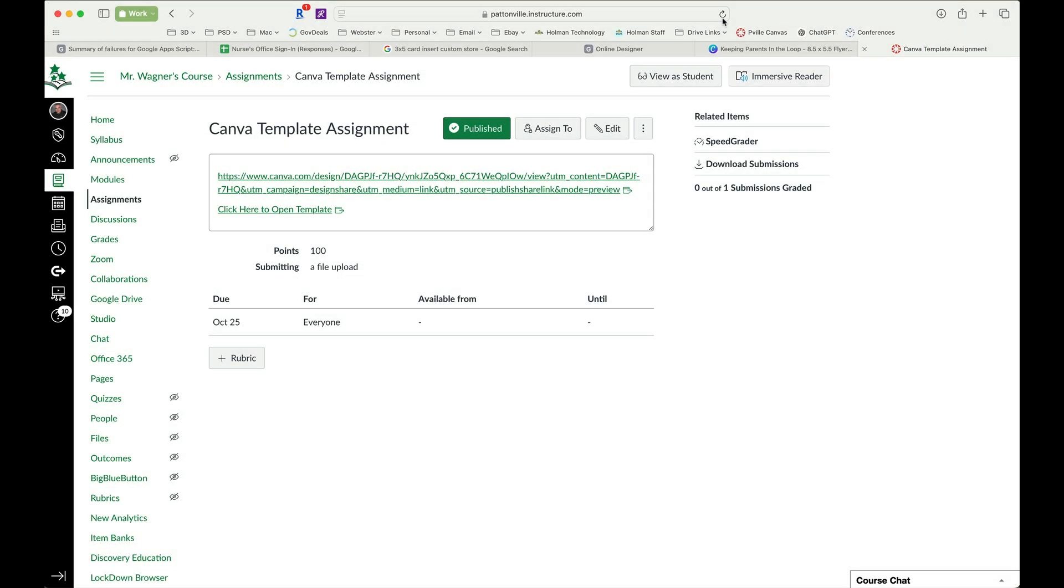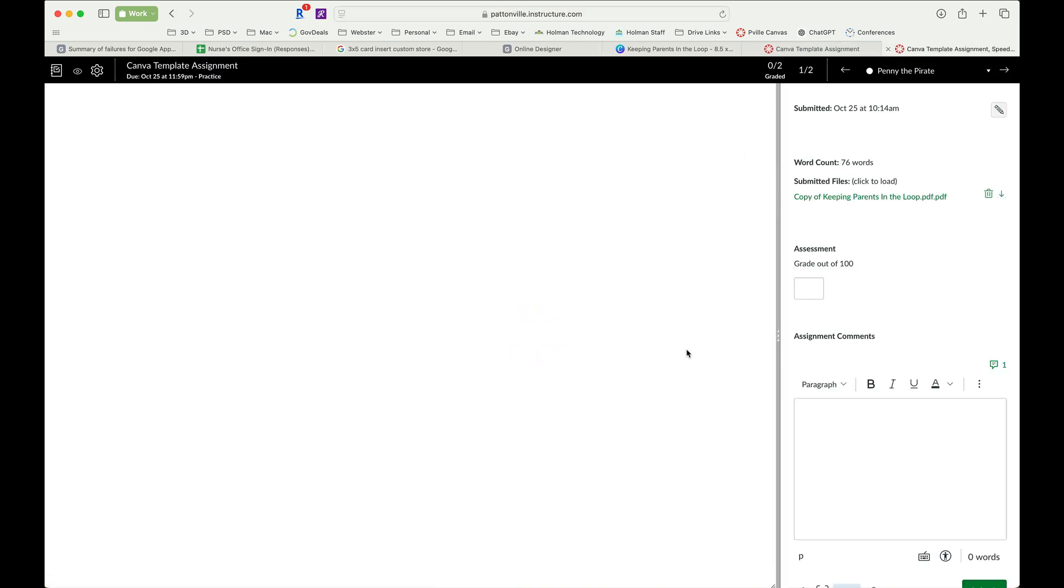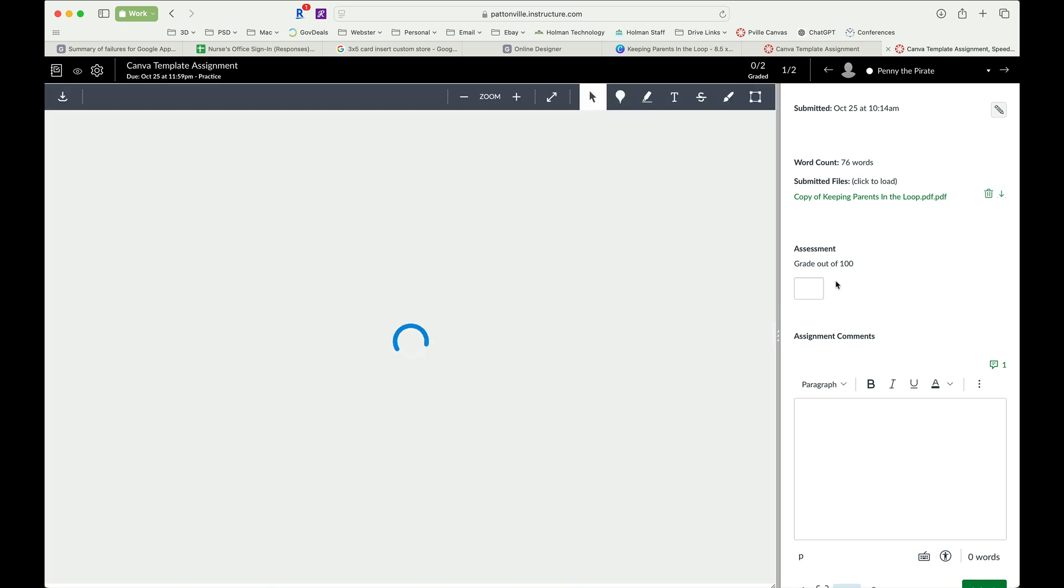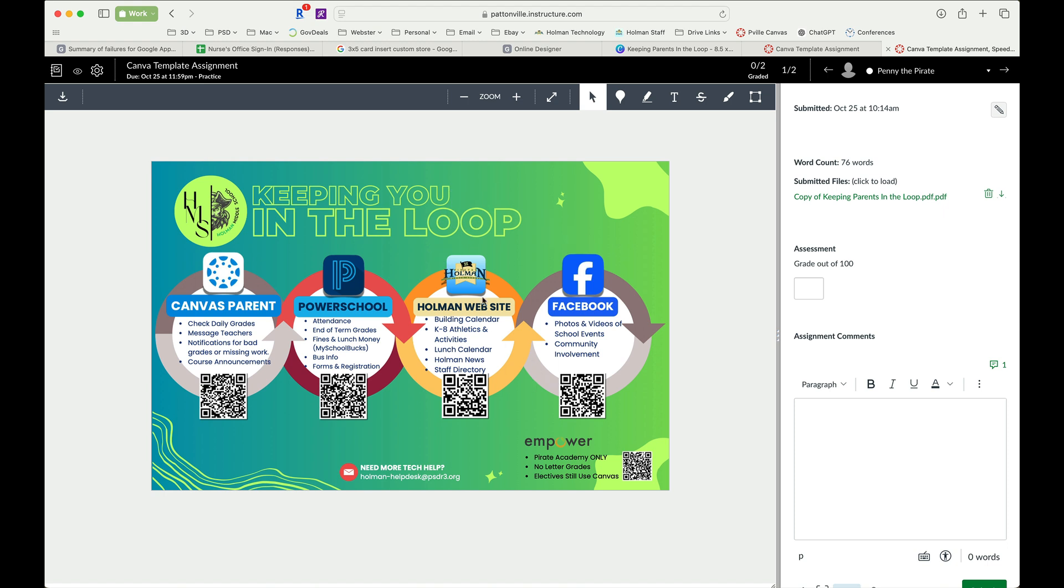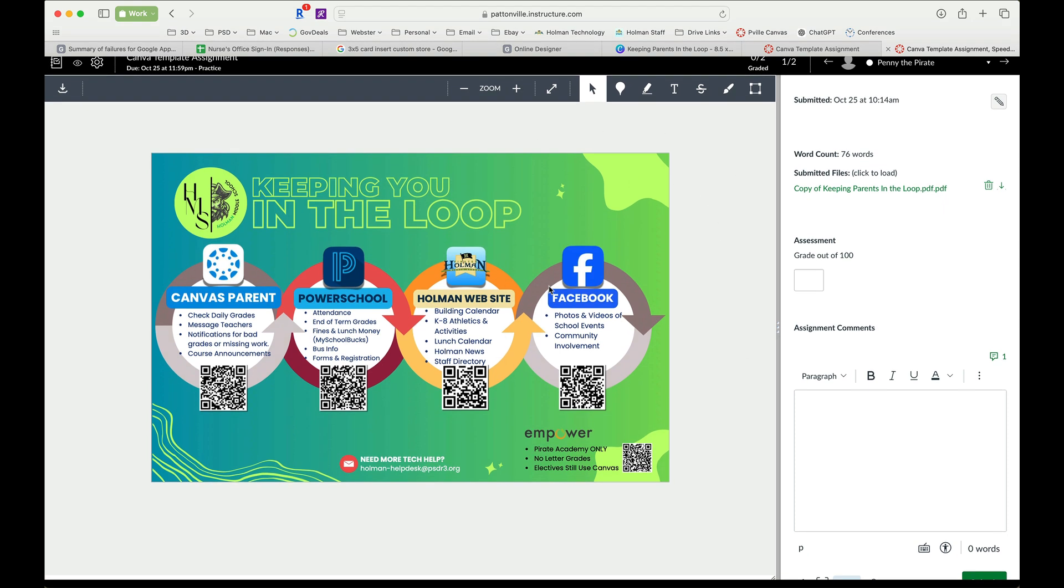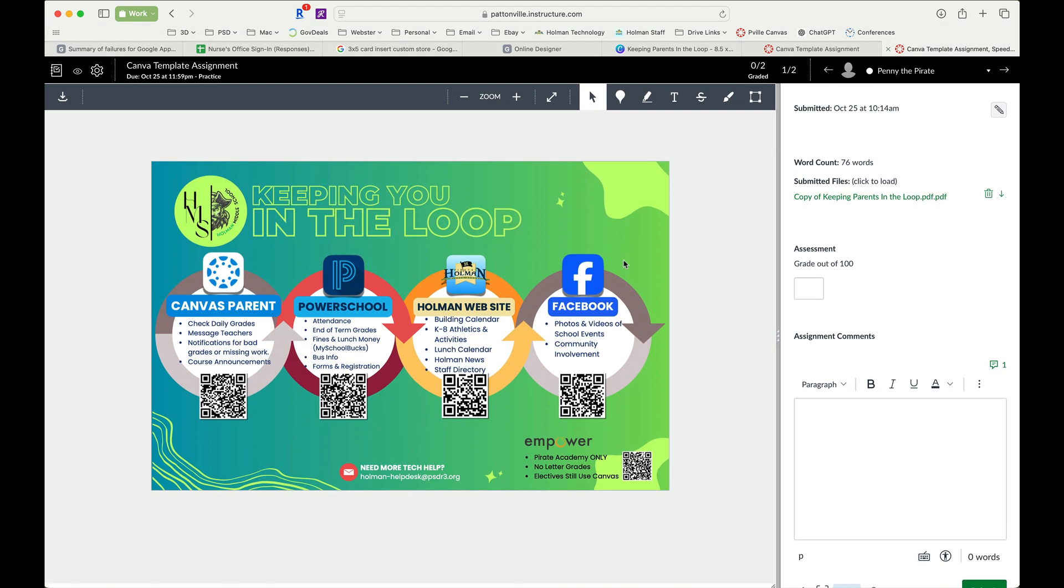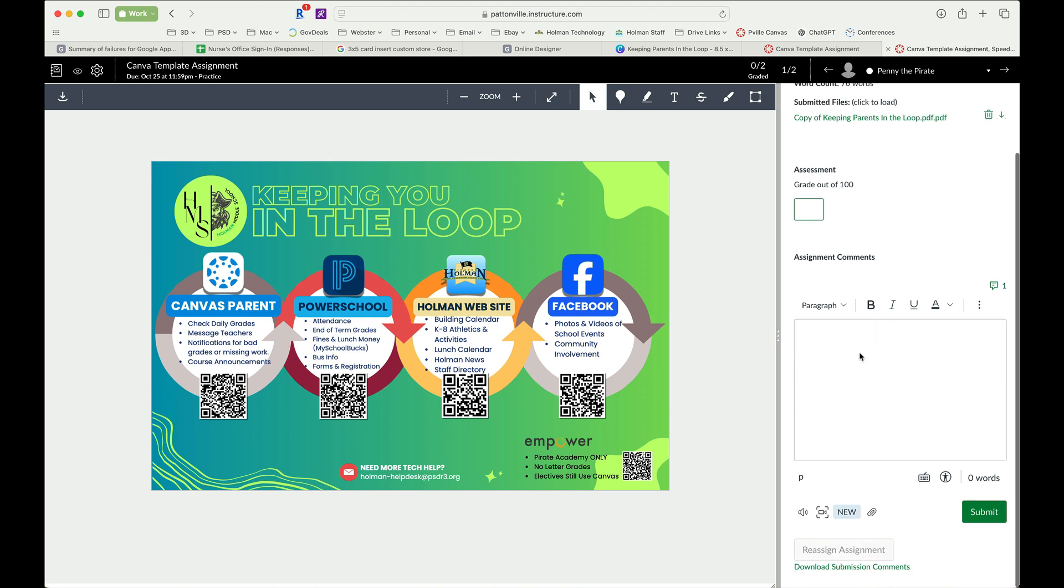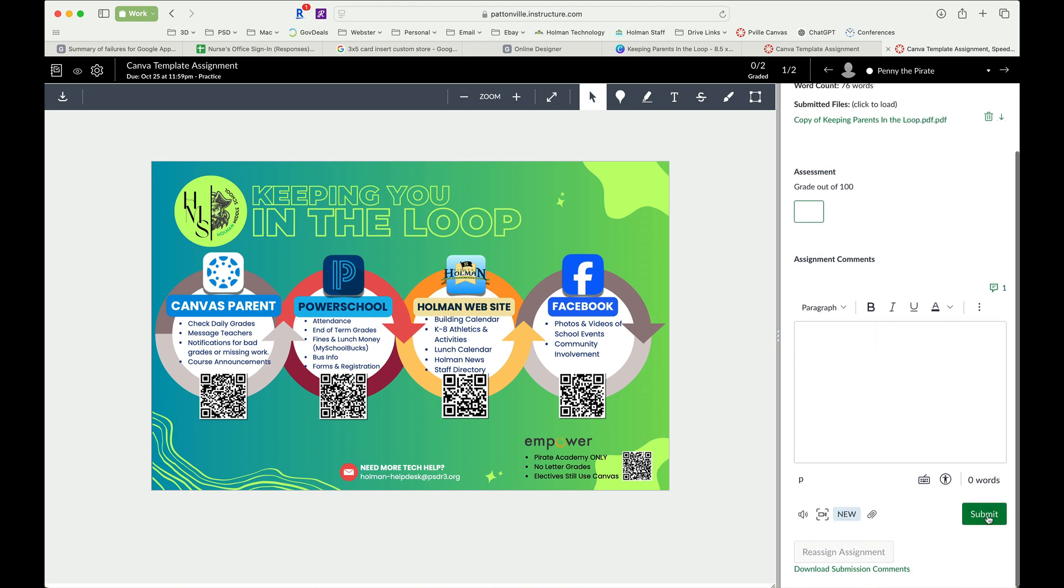And now back on the teacher side, it tells me hey I have a new submission, or I could open up the speed grader. And because I had them choose PDF, it gives me a PDF preview right here in the speed grader that shows me what it was that they submitted that I can then grade and give feedback on.